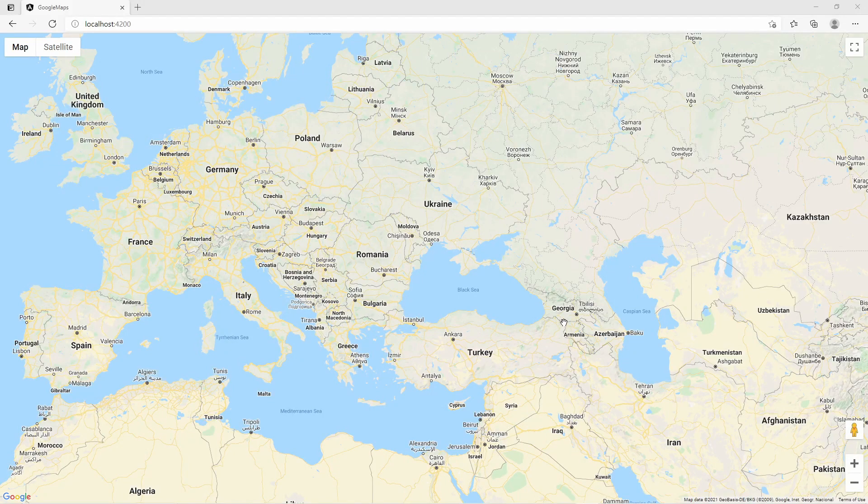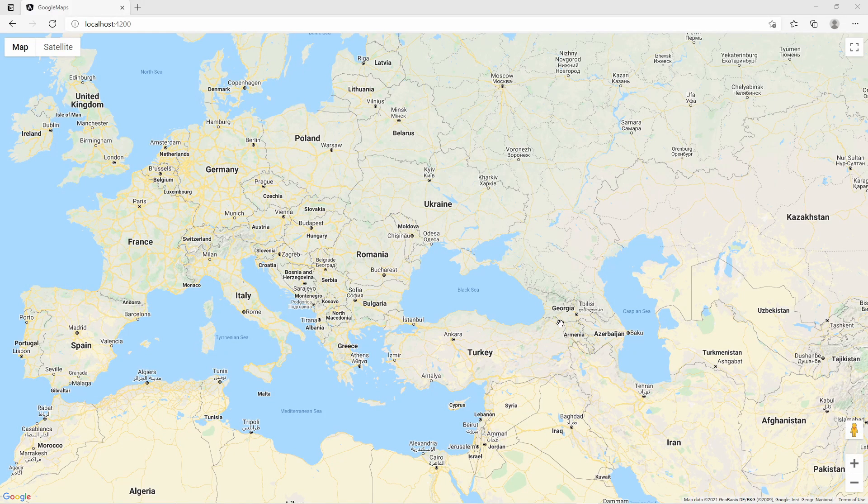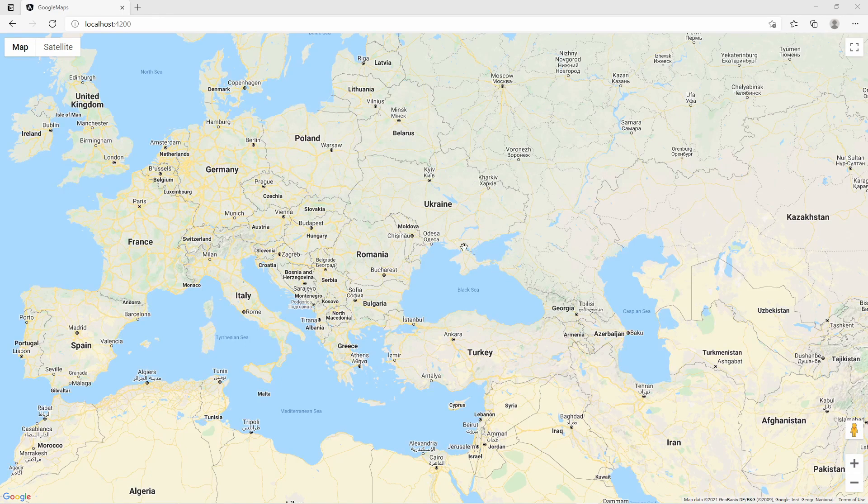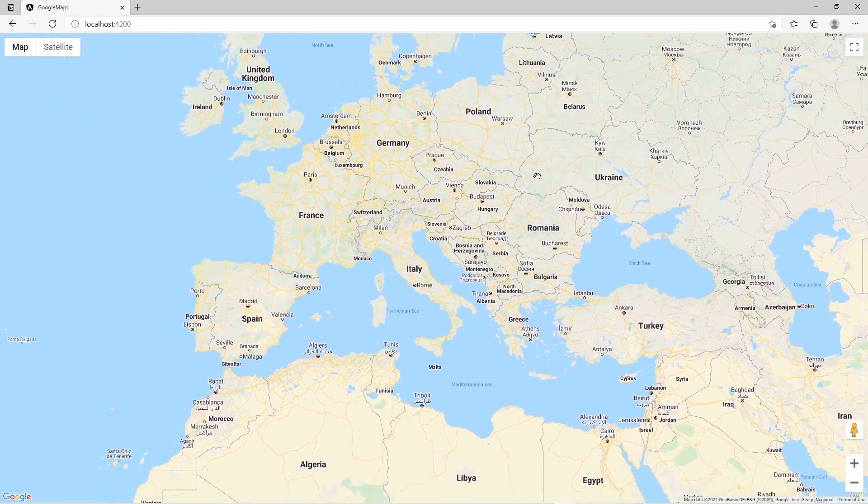Hi and welcome. This video is about how to start with Google Maps in Angular using the Google Maps JavaScript library. This is the result what we will have in the end.